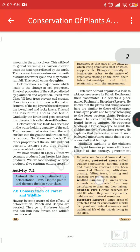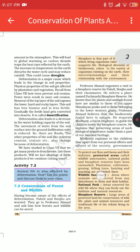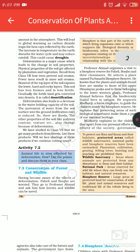Desertification — removal of the top layer of soil exposes the lower, hard and rocky layers. The soil has less humus and is less fertile. Gradually, the fertile land gets converted into desert. This is called desertification.